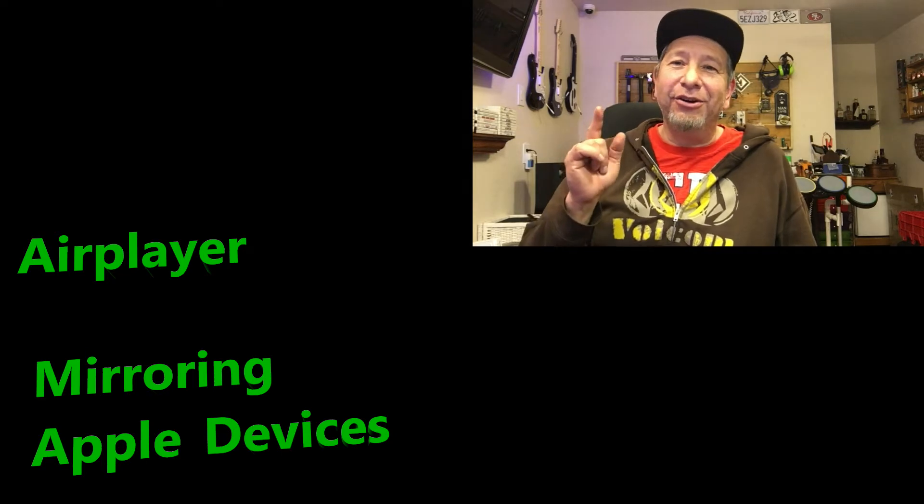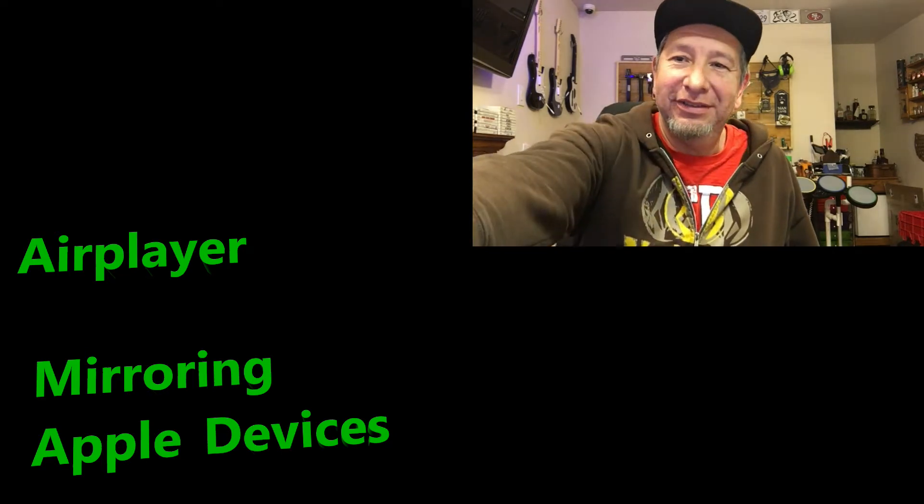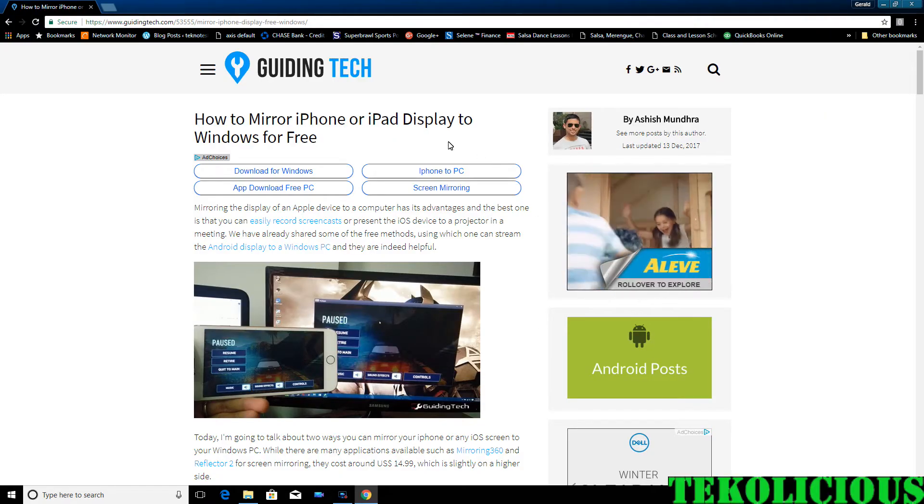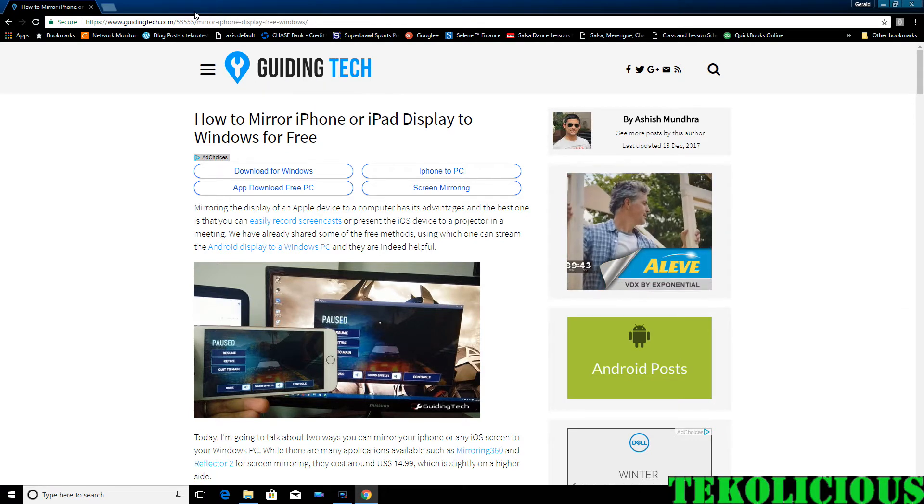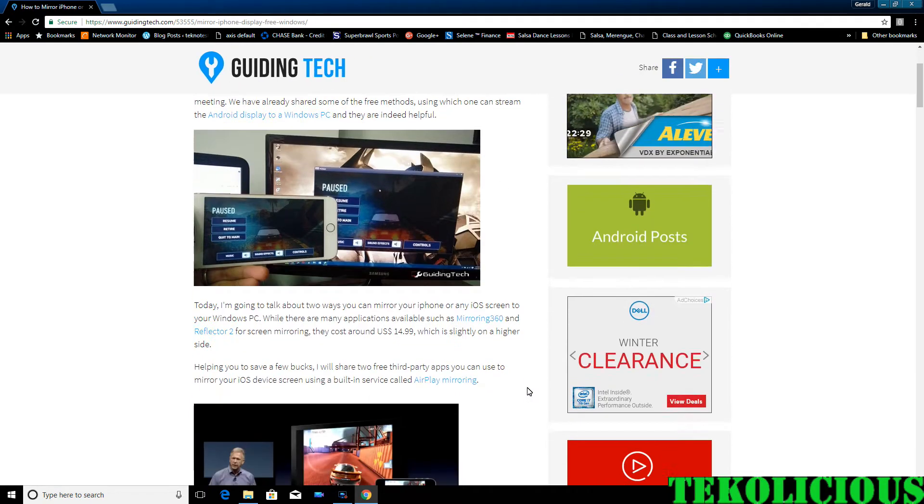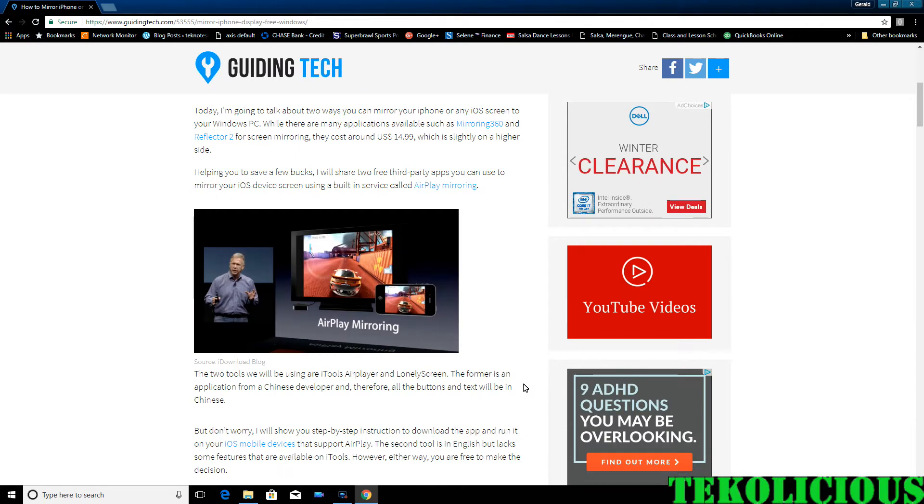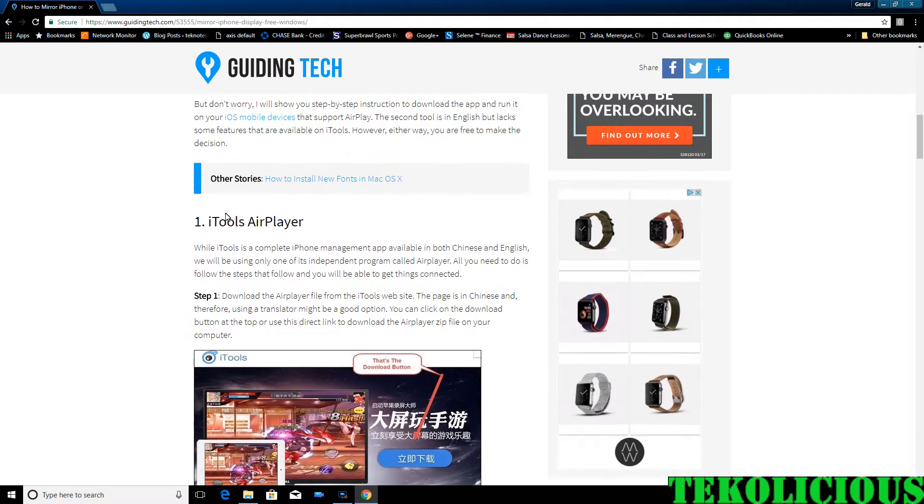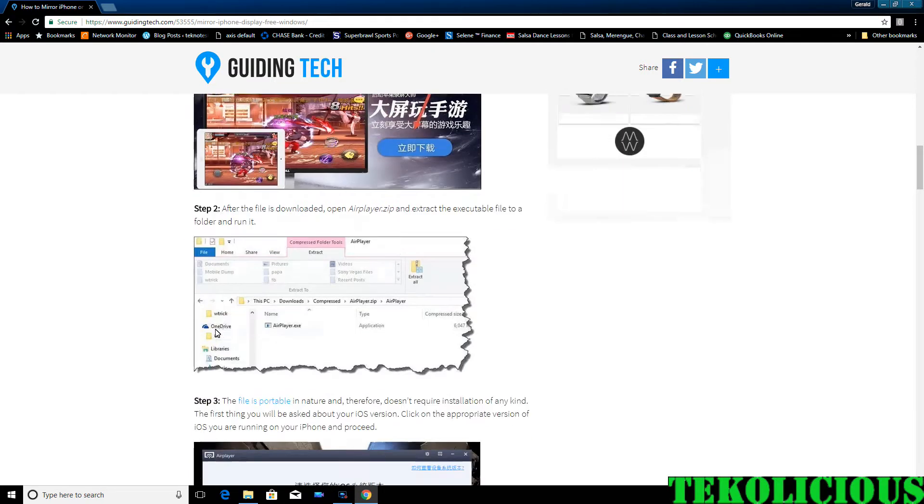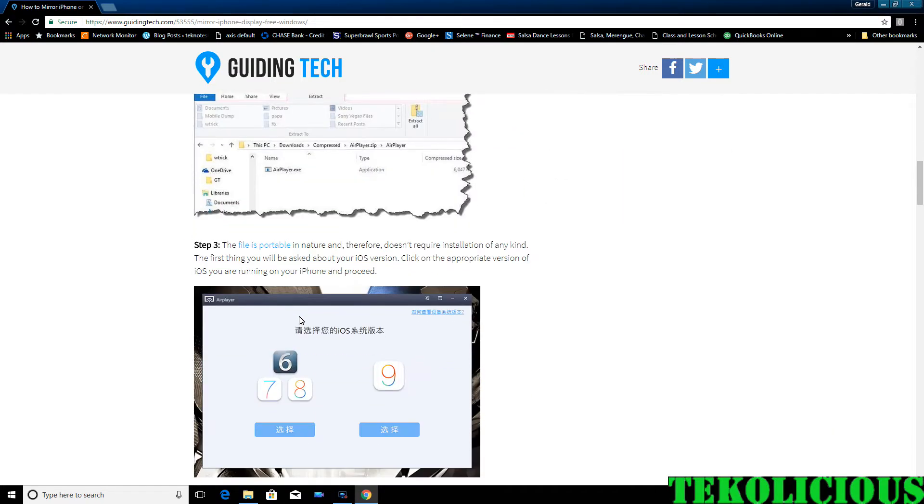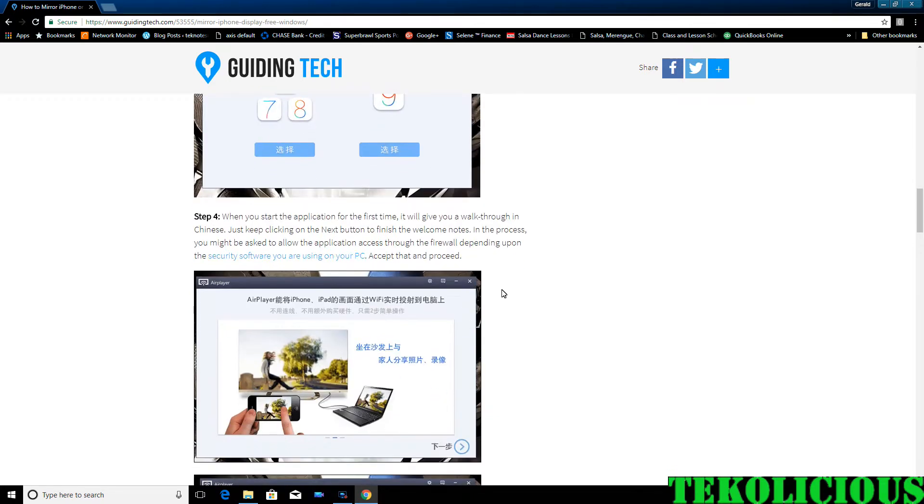Let's get started with the video. I'll leave a link to this web page that I found. I just typed in the Google search 'screen casting for Apple devices' and I came across this page which had a complete guide on how to install it.